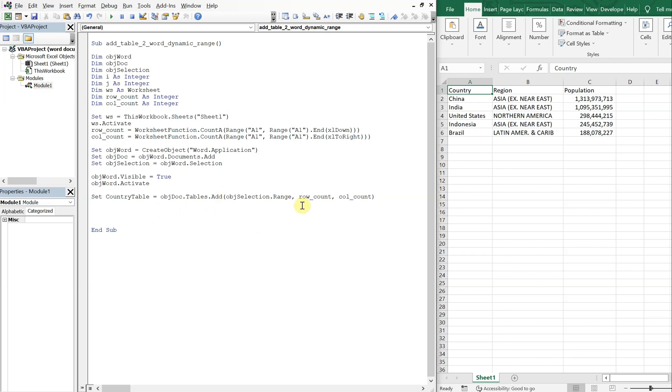So in this case, the row count would be six, and the column count would be three, but because we're counting them dynamically, it doesn't matter how many rows or how many columns the table is, the macro will automatically pick that up for you.